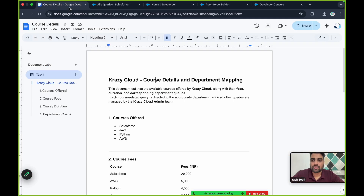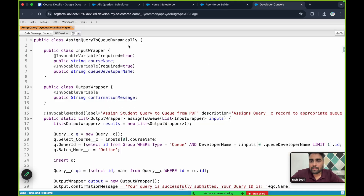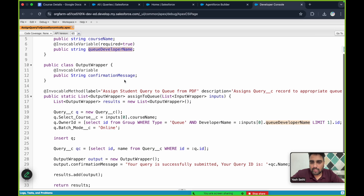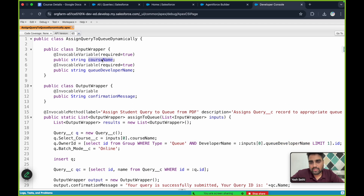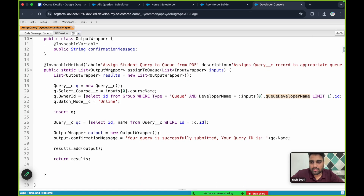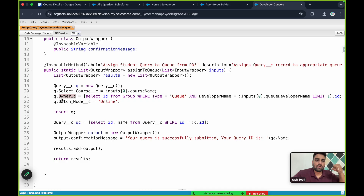Here is an Apex class called 'Assign Query to Queue Dynamically'. It takes two inputs: one is the course name and one is the queue developer name. Based on the course name and queue developer name, it creates a query record. The selected course is the course name the user has provided, and the owner ID is the queue developer name that the AI agent fetches from the document.